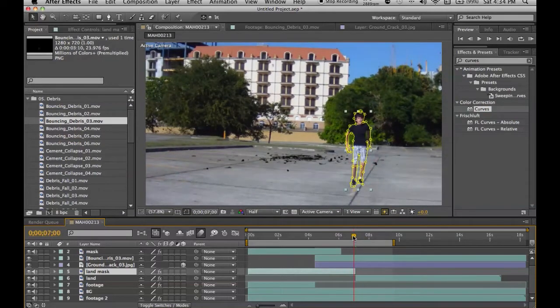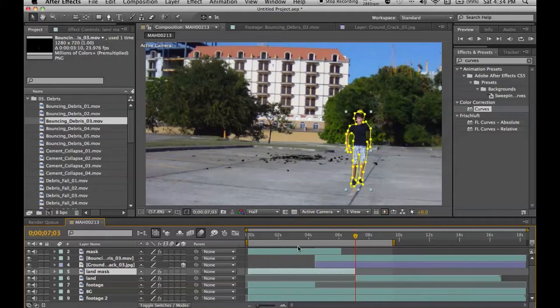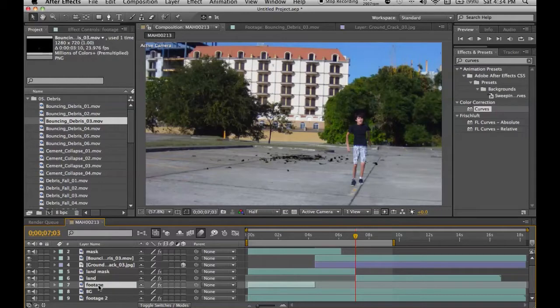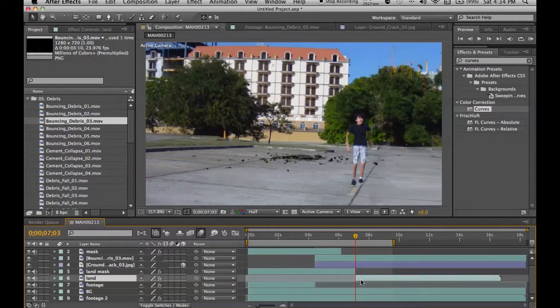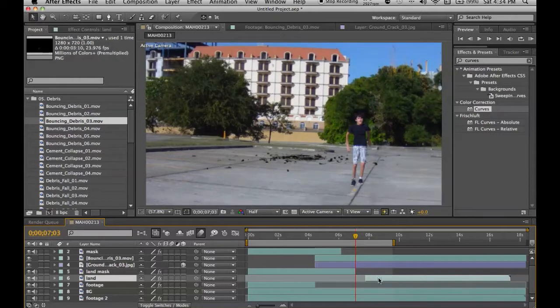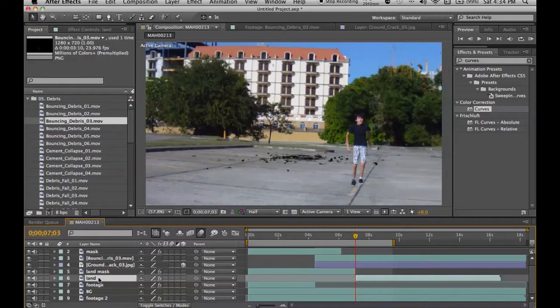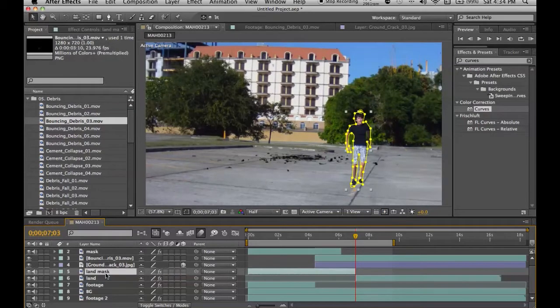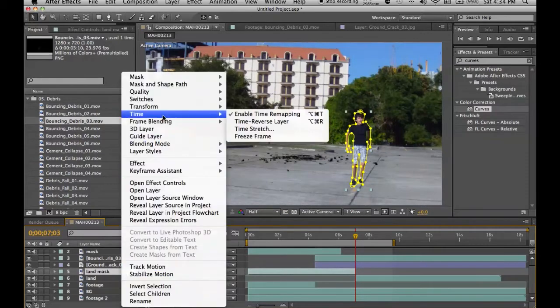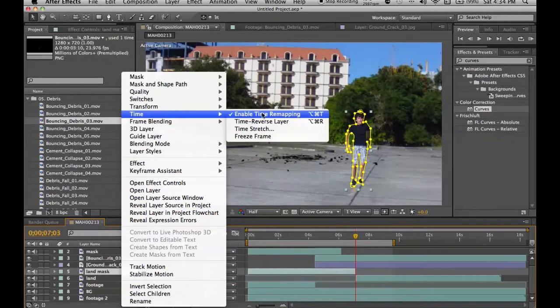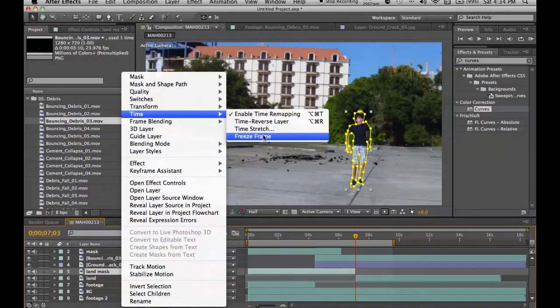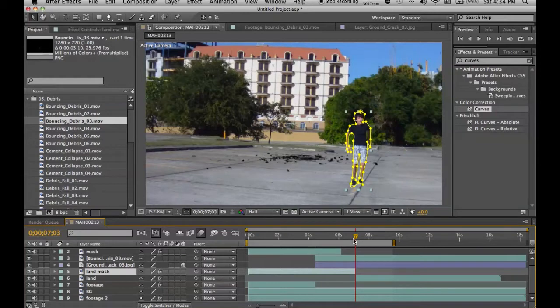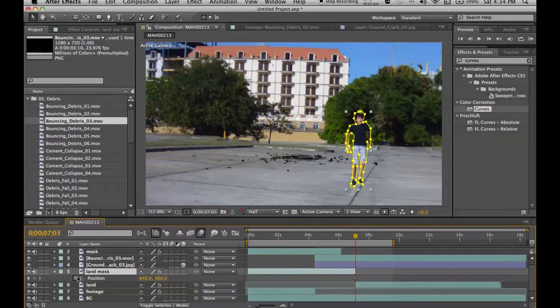Let's go ahead and duplicate the footage layer. Snap it over here to the part you land, position it where you want it to land. Go to duplicate and make a mask of the part you're landing. Go to time remapping, or freeze frame. Freeze frame and there we go.